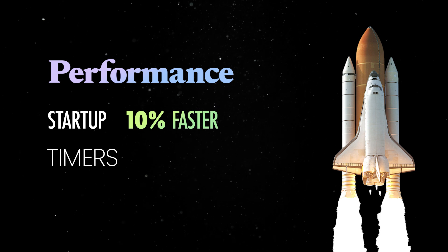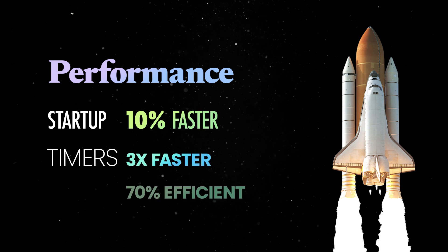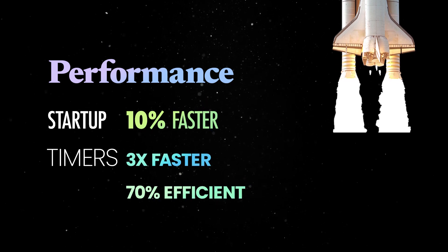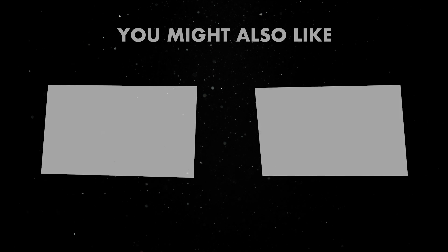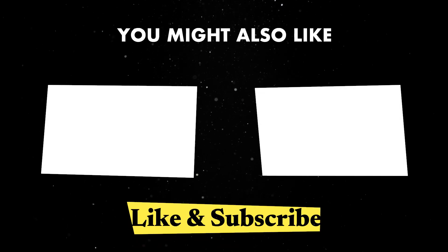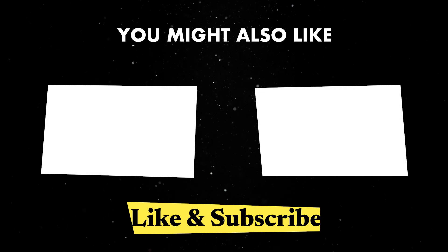Creating a million timers is now three times faster and 70% more memory efficient than before. If you want to find out more about the Dino platform, you can check one of these videos next.